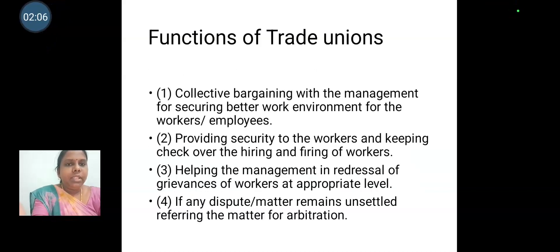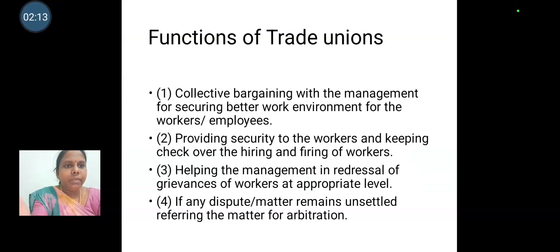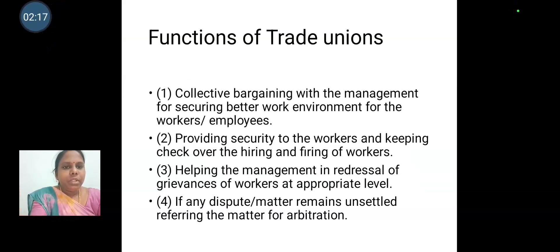These are the functions of trade unions. Collective bargaining with the management for securing better work environment for the workers and employees. Providing security to the workers and keeping check over the hiring and firing of workers. Helping the management in redressal of grievances of workers at appropriate level. If any dispute or matter remains unsettled.